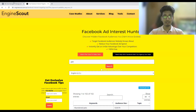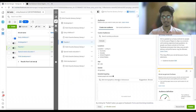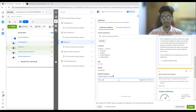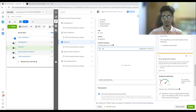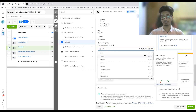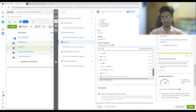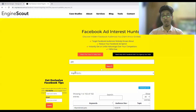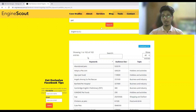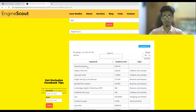Now let me go to the Facebook ad set and show you. If I write 'pet' here, you can see how many interests are shown — maximum 15 to 20 interests. But on Engine Scout we have 102 results — 102 interests we can target on Facebook.